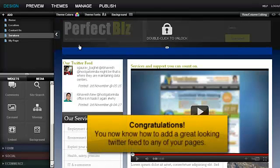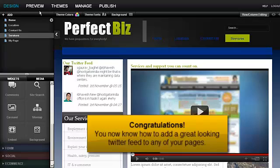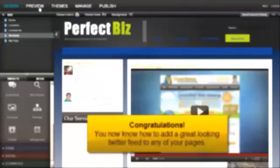Congratulations! You now know how to add a great looking Twitter feed to any of your pages.